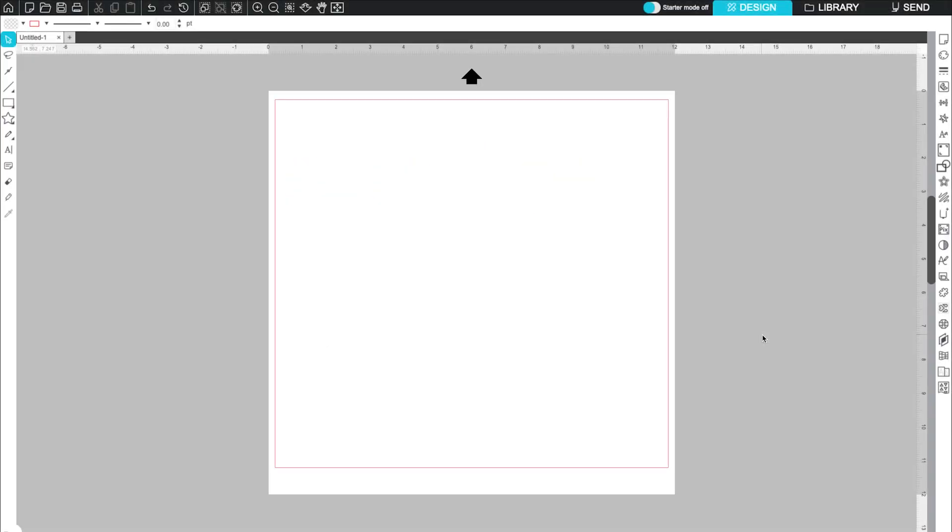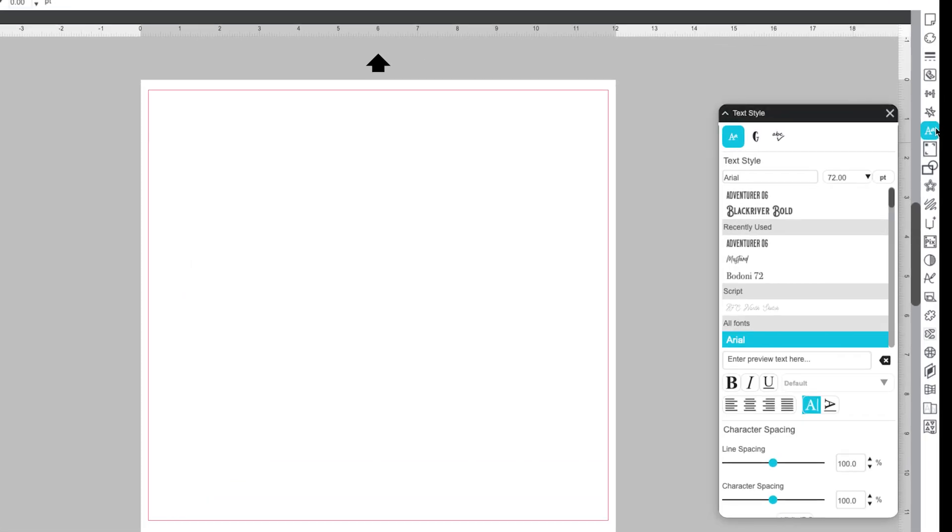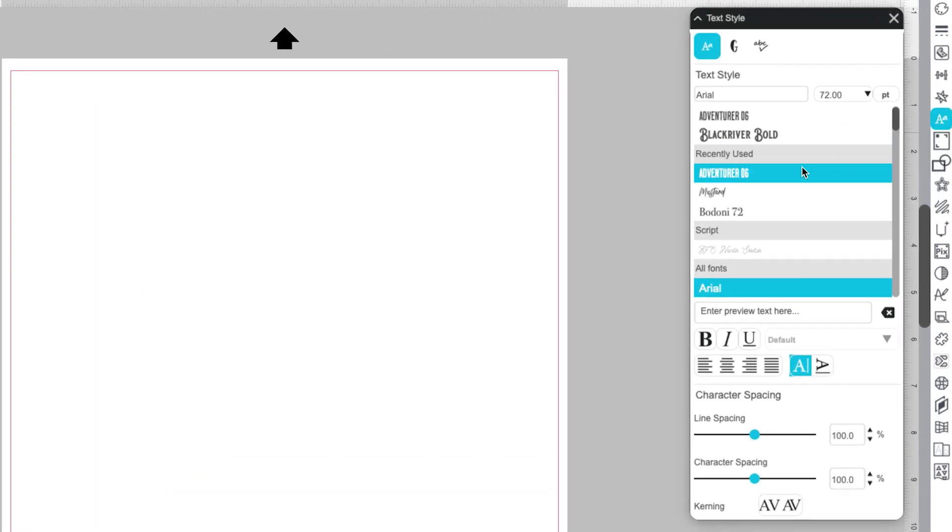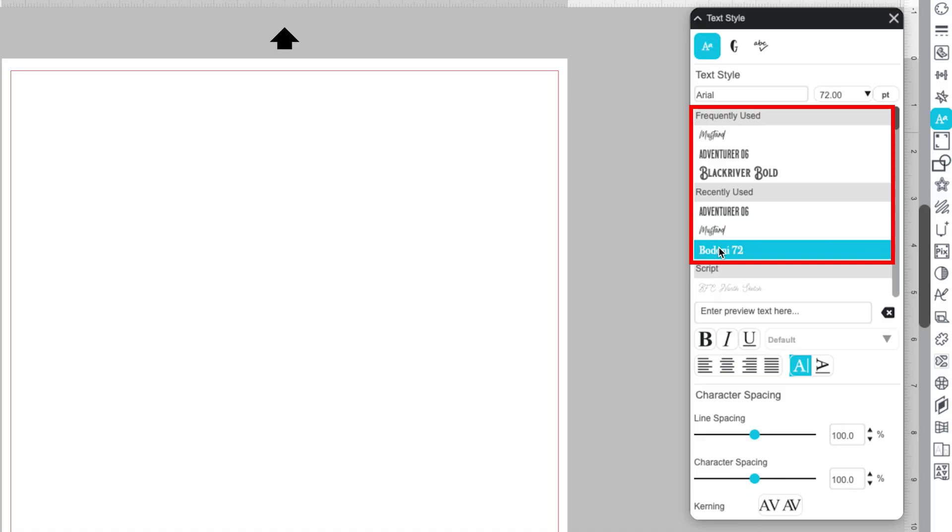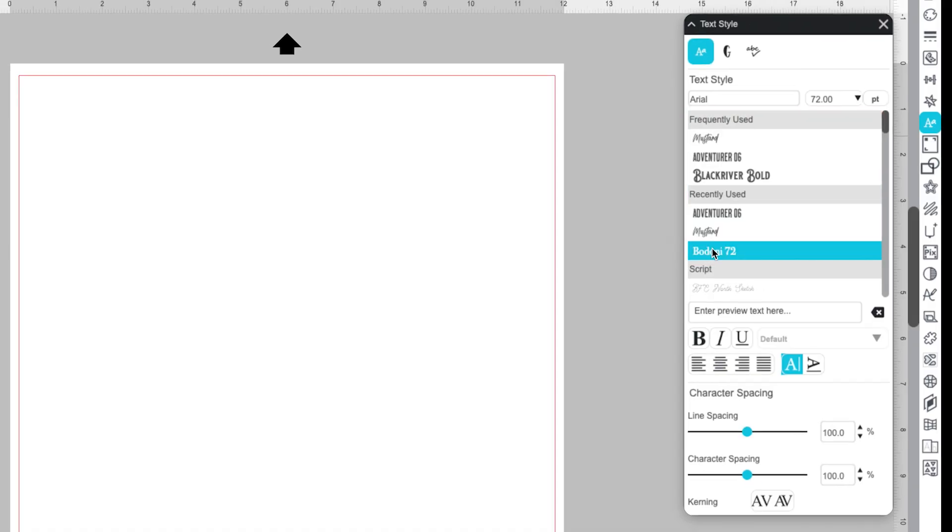Silhouette Studio's Font Management System improves the Text Style panel. Users will see a section for frequently used fonts and recently used fonts.